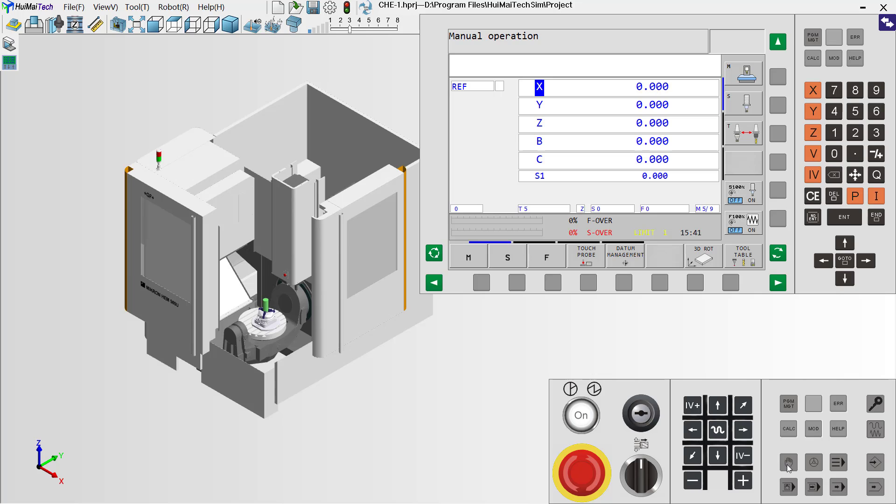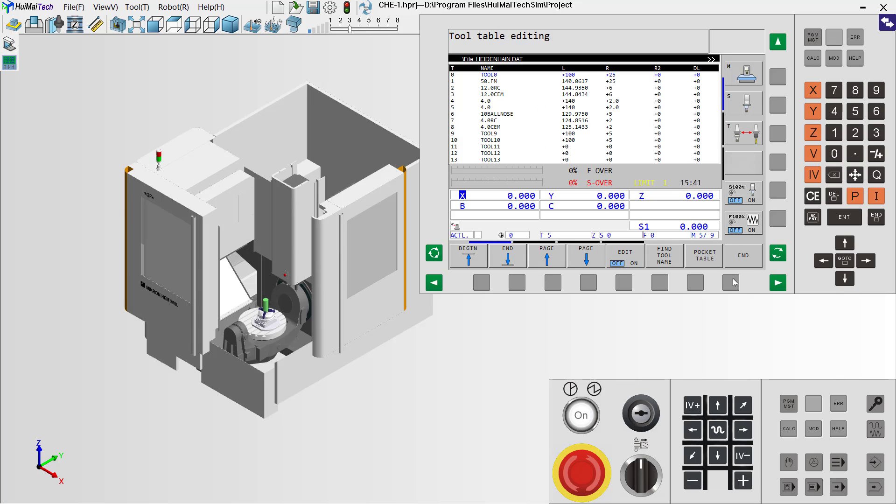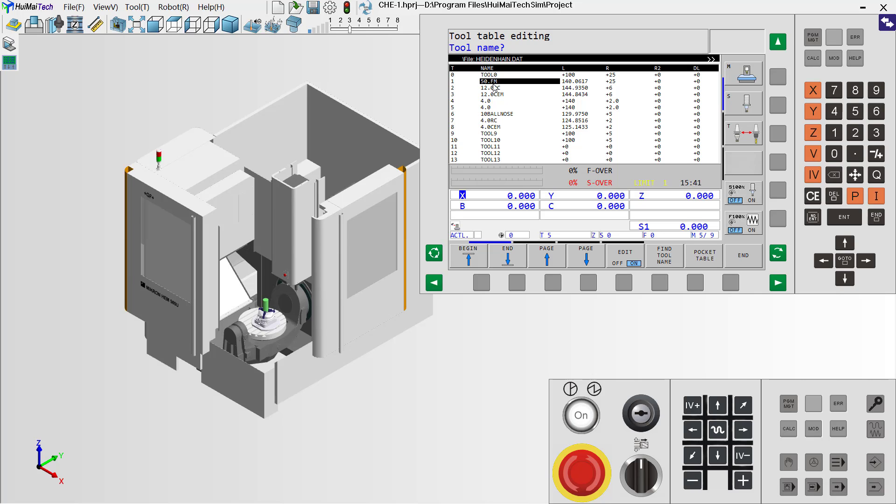We use the manual mode and select the tool table. We need to switch on the edit mode. Click here, and with the arrow, move to number one. This one is 50 face-milling tools.